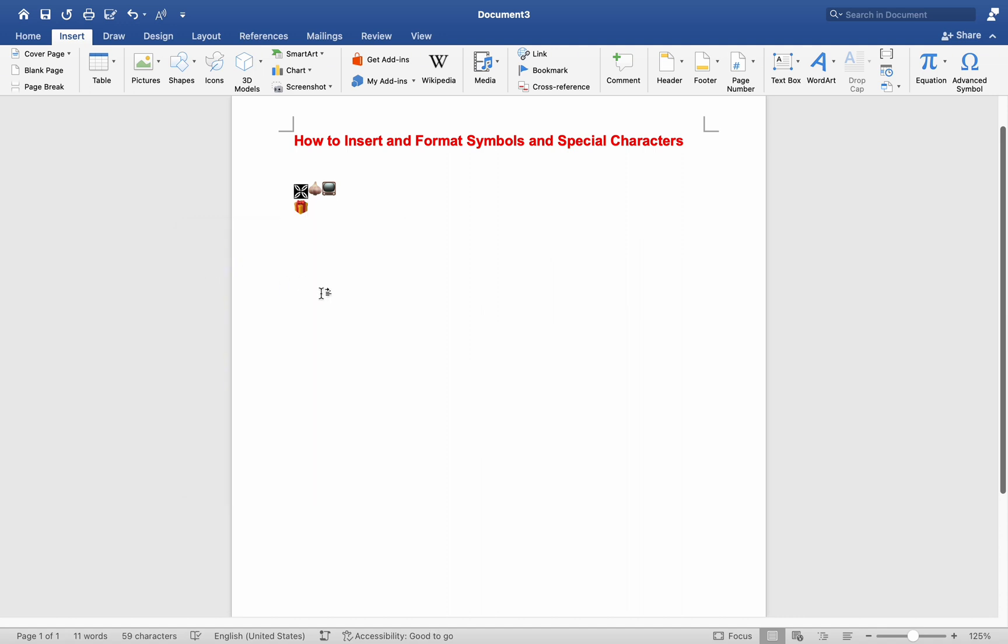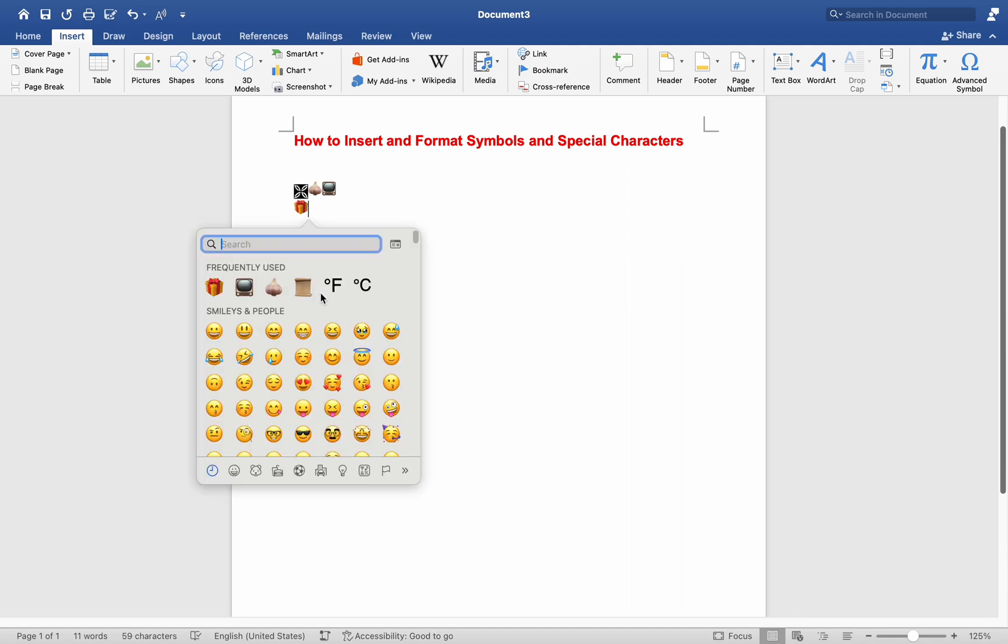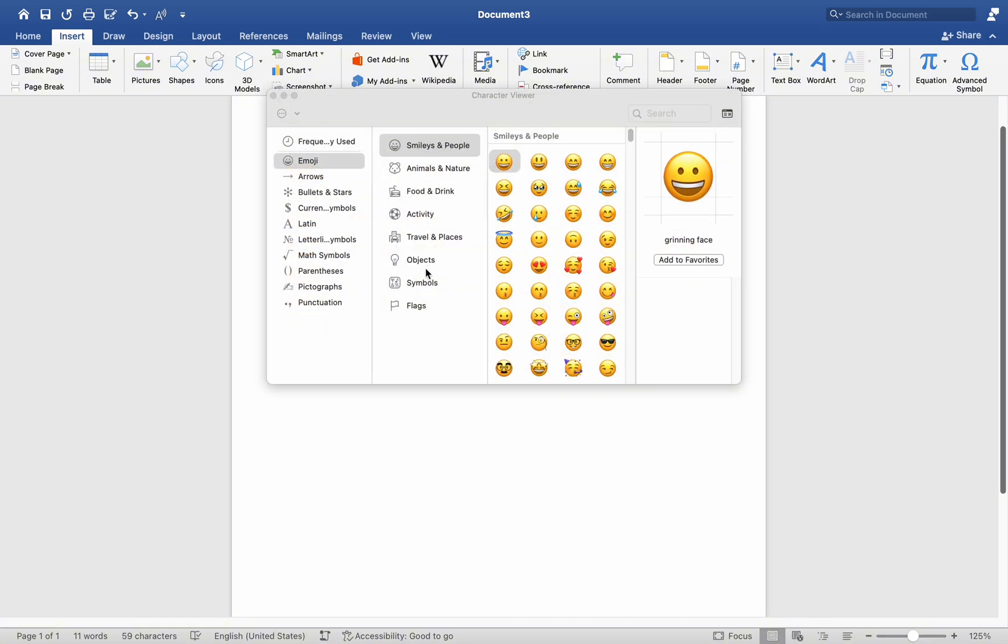Next, to access more symbols and emojis, you can expand the window by clicking on a small icon. This action reveals a plethora of symbols, emojis, and other elements.